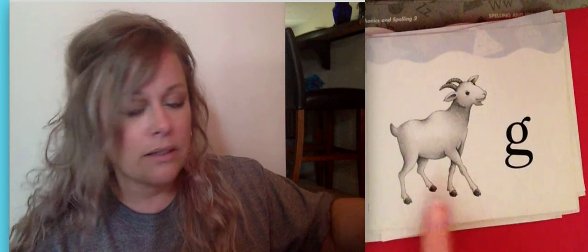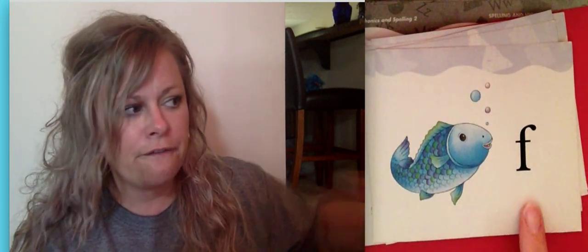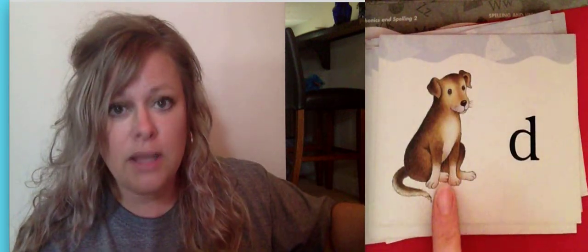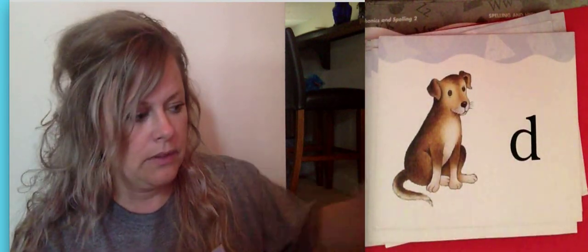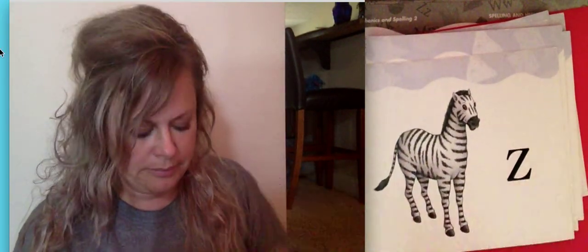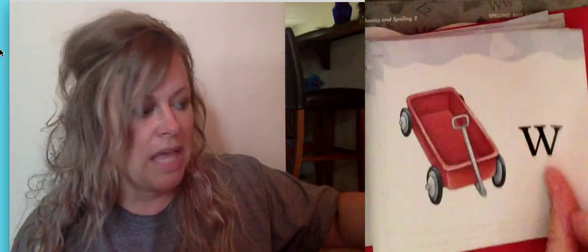Nest, n. Monkey, m. Lion, l. Kite, k. Jar, j. Hat, h. Goat, g. Fish, f. Dog, d. Cat, k. Balloon, b. Zebra, z. Yarn, y, and wagon, w.